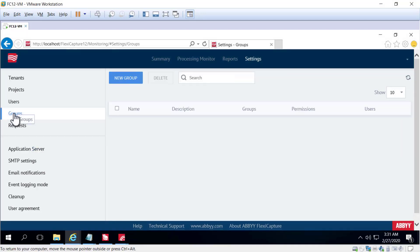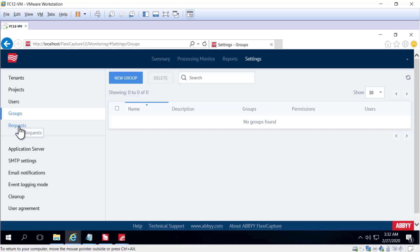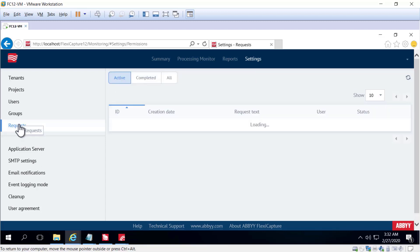We can also create and delete groups and we can also monitor requests that users have put in from a web client to see if they want to be added to the FlexiCapture system. We can also import users and groups from Active Directory.